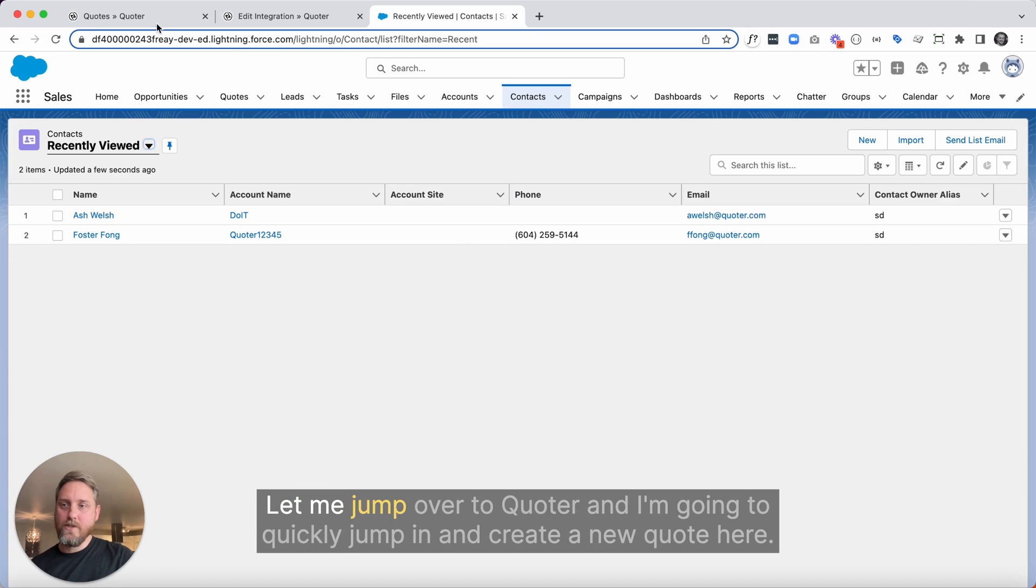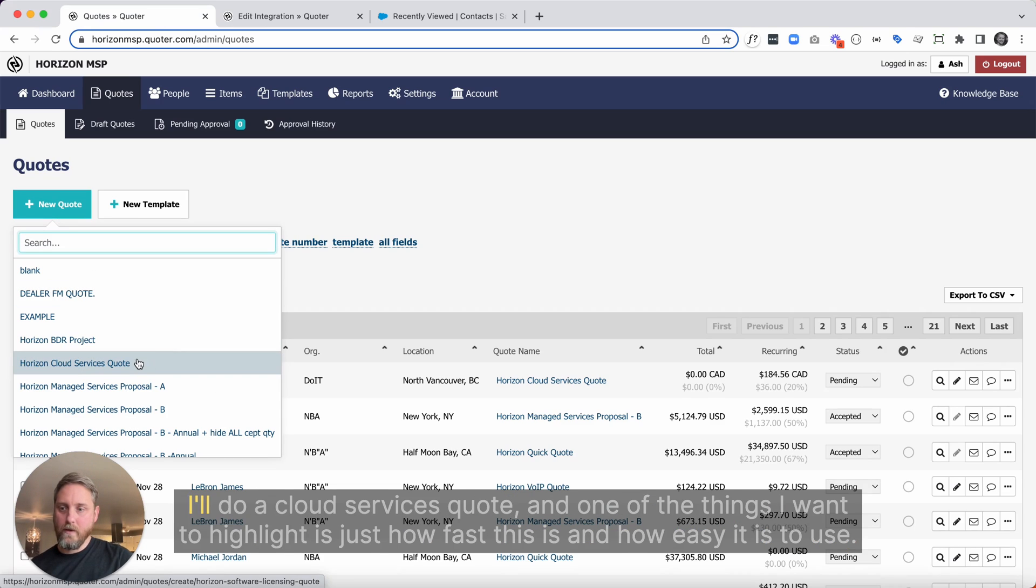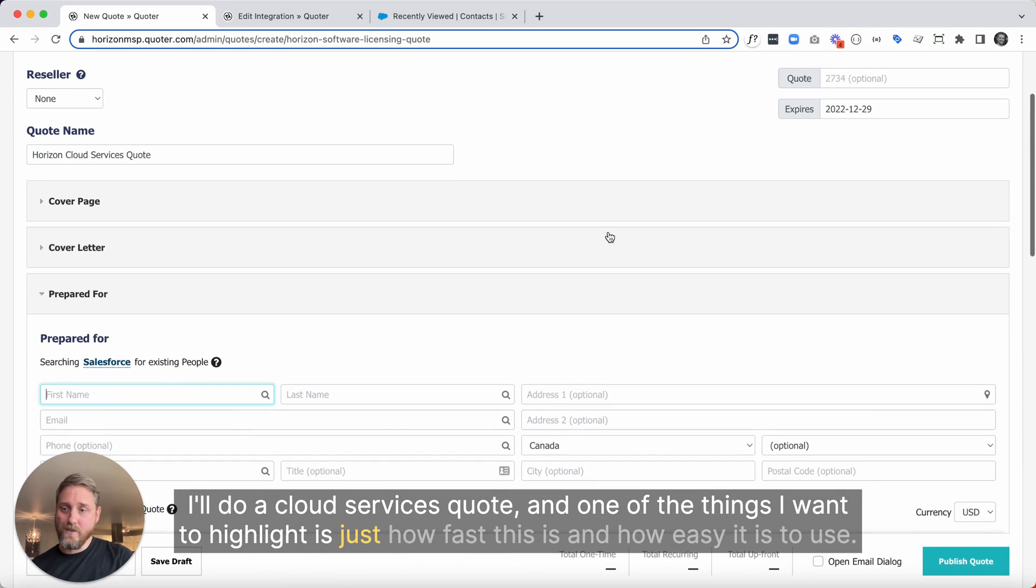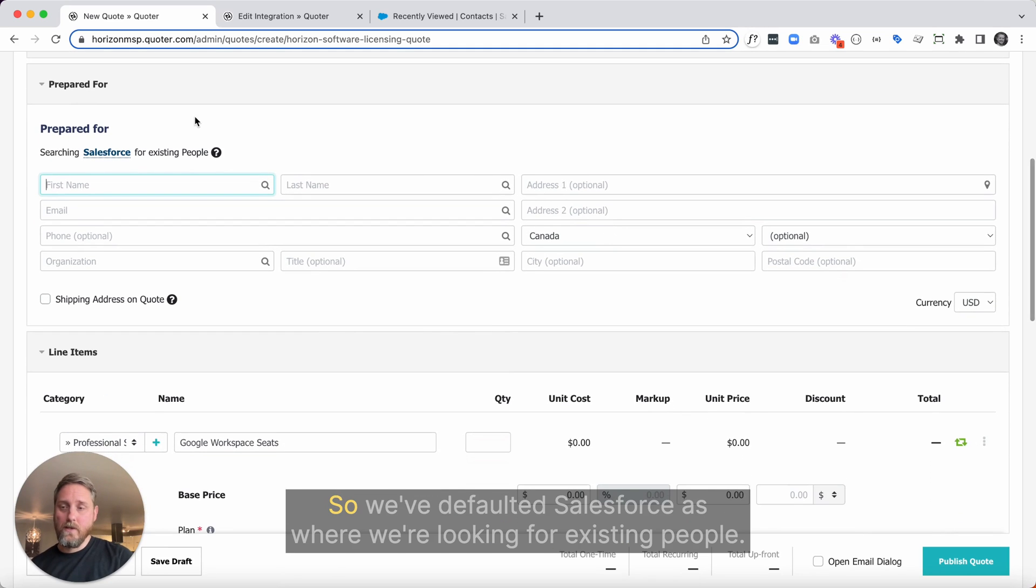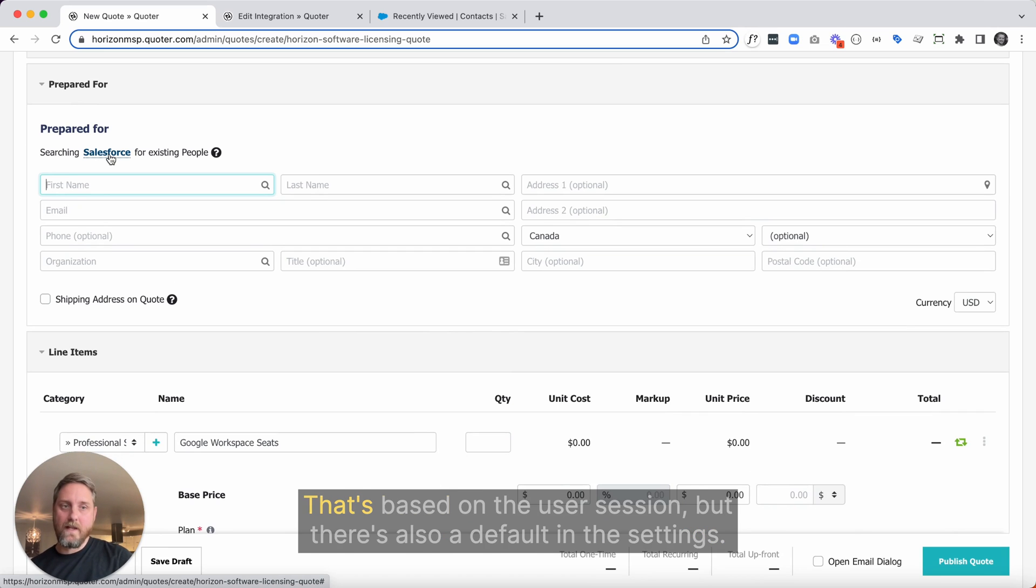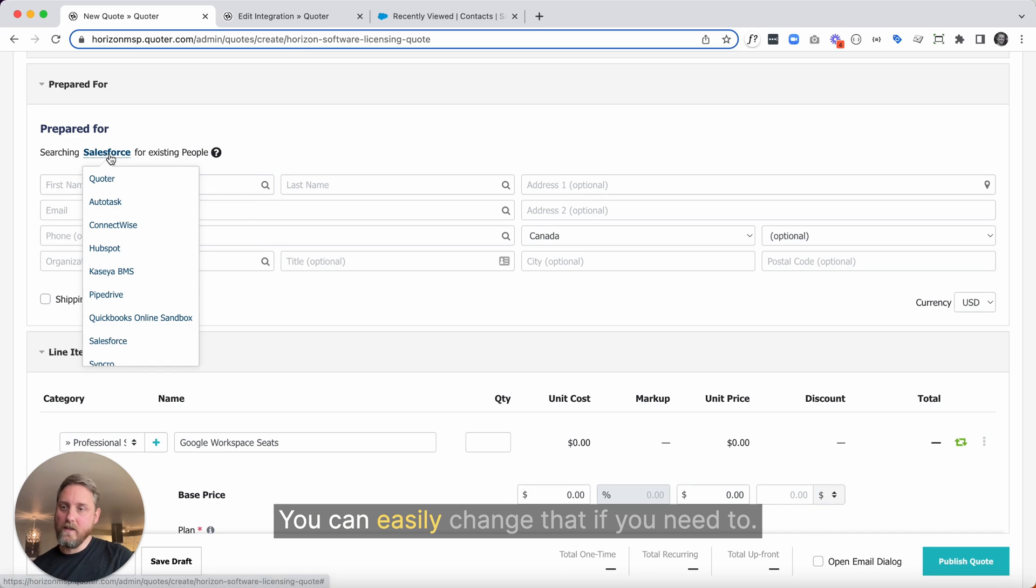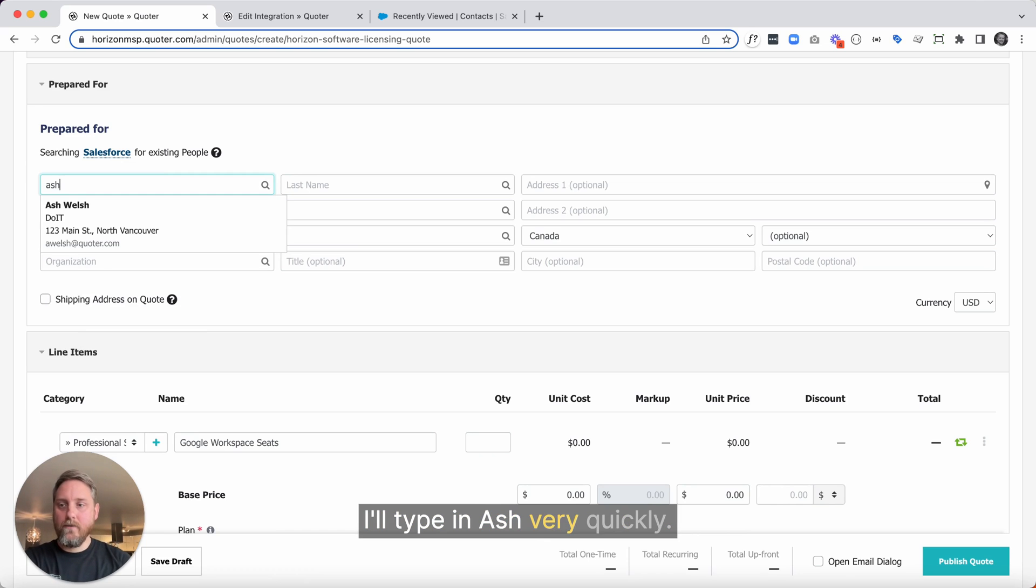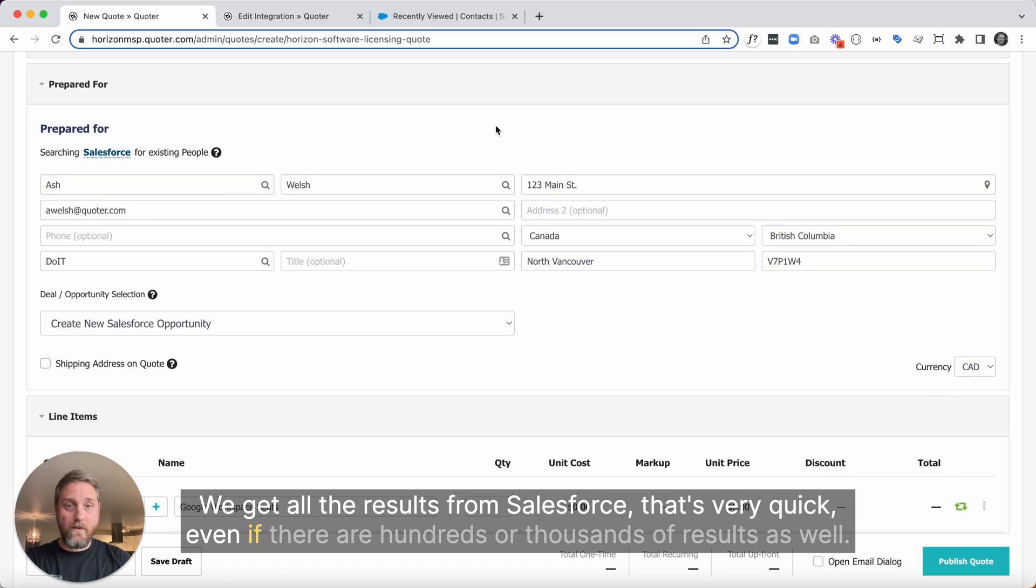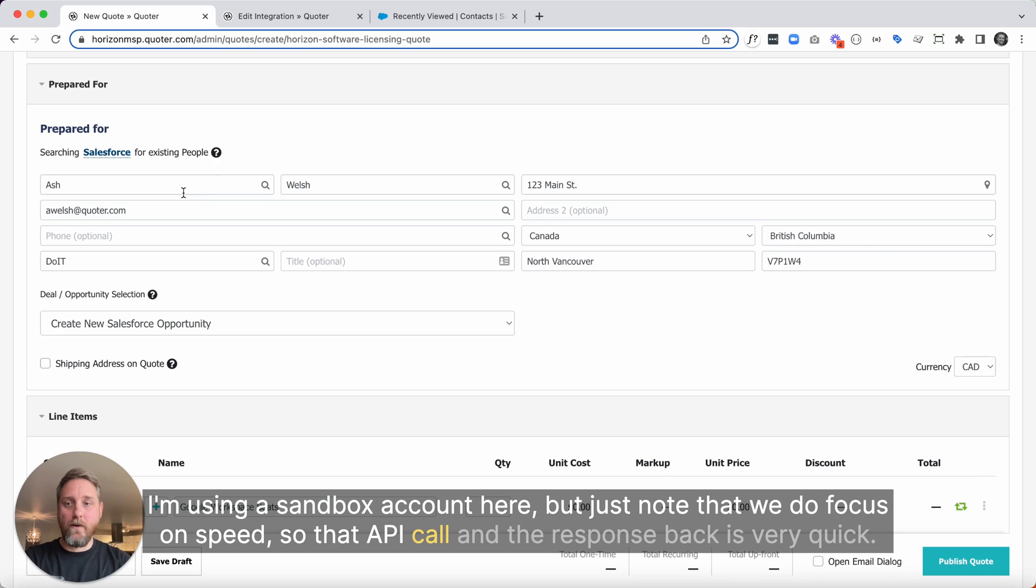Let me jump over to Quoter, and I'm going to quickly jump in and create a new quote here. I'll do a cloud services quote, and one of the things I want to highlight is just how fast this is and how easy it is to use. So we've defaulted Salesforce as where we're looking for existing people. That's based on the user session, but there's also a default in the settings. You can easily change that if you need to. We don't in this case. Type in Ash. Very quickly, we get all the results from Salesforce. That's very quick, even if there are hundreds or thousands of results as well. I'm using a sandbox account here, but just note that we do focus on speed. So that API call and the response back is very quick.